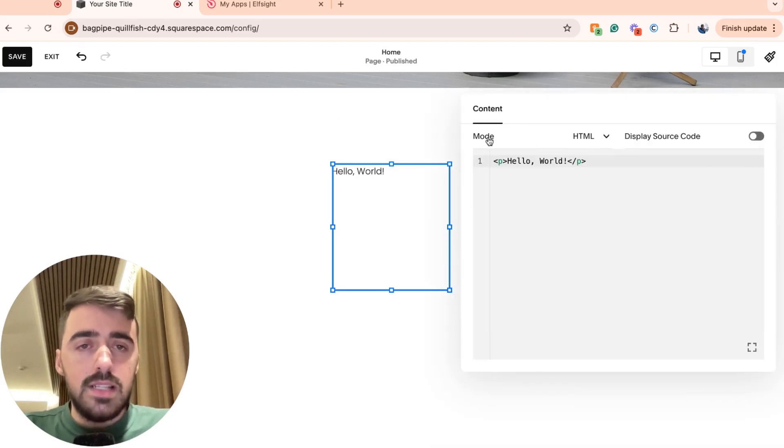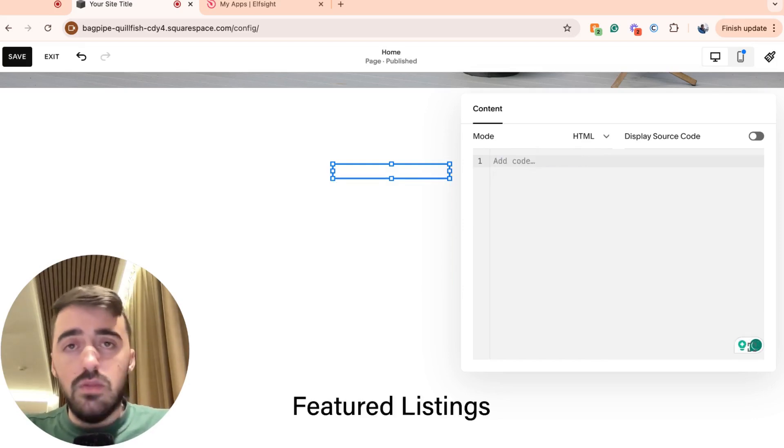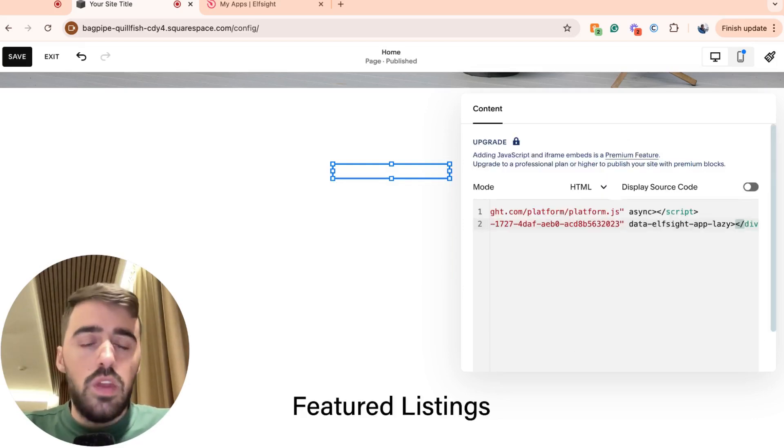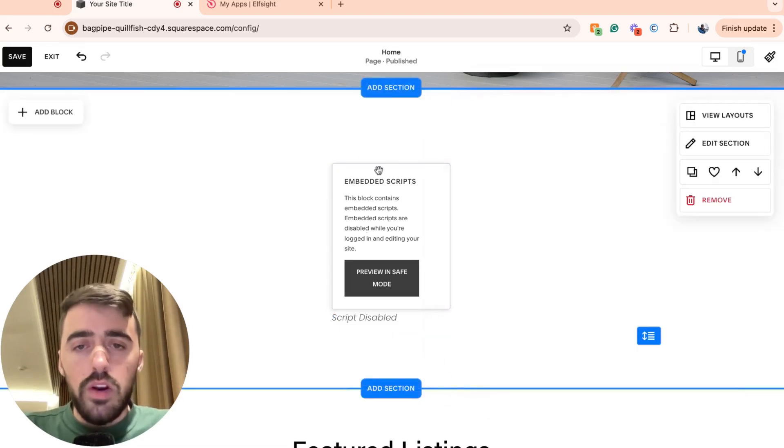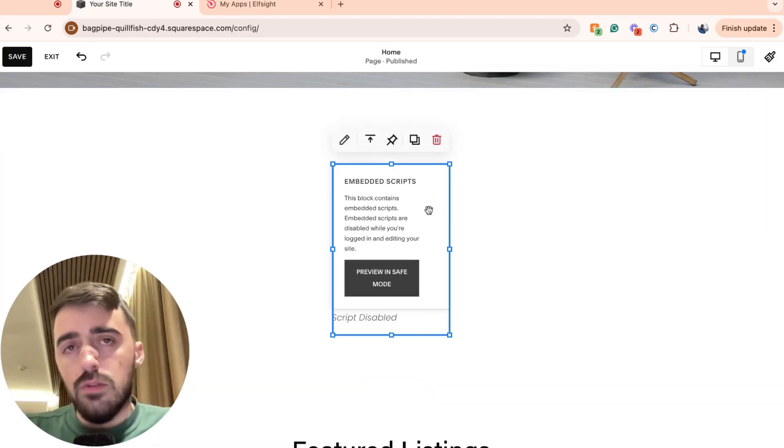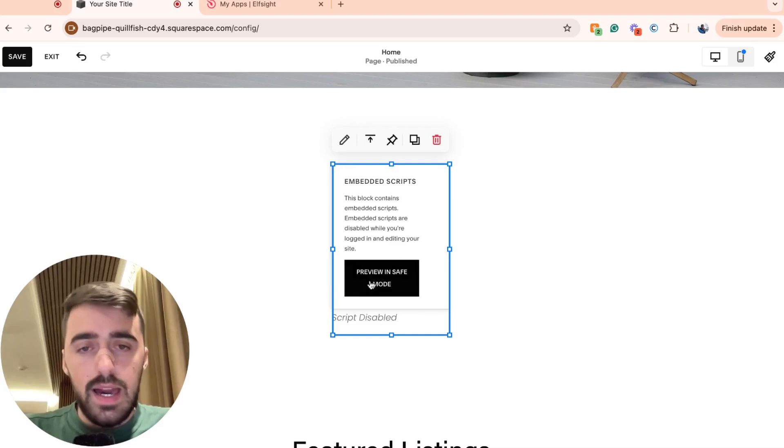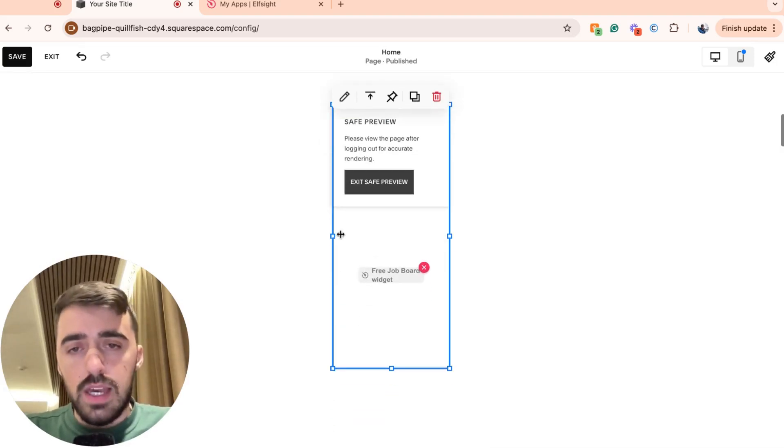From here, where it says mode, make sure that it's set to HTML and then go ahead and delete this first line of text and replace it with the code that you just copied before. Don't worry about this script disabled message. This is only for the actual editor. You can preview and save mode if you want to see what the job board looks like.